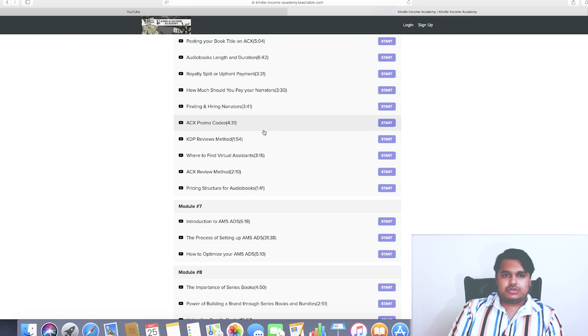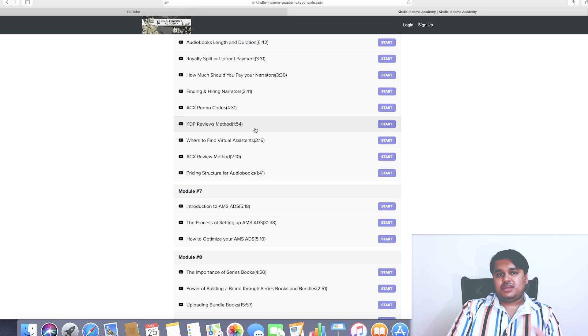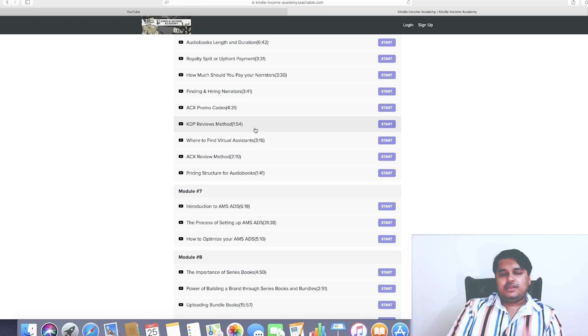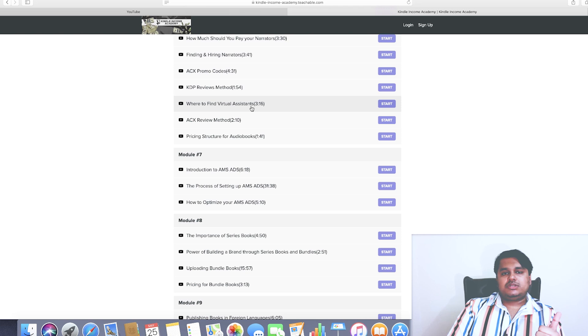ACX promo codes - the significance of the codes, how to make use of it, whom to give, how to promote your books, what kind of sales or book funnel you need to create so that you are able to garner some really good sales from your audiobooks. KDP reviews method: what are the different ways by which you can get reviews for your book? I teach you how to go to different websites and platforms where you can make use of your book, perhaps add a free book, offer it as a gift, and in return get reviews from your followers, from your fan club and so on.